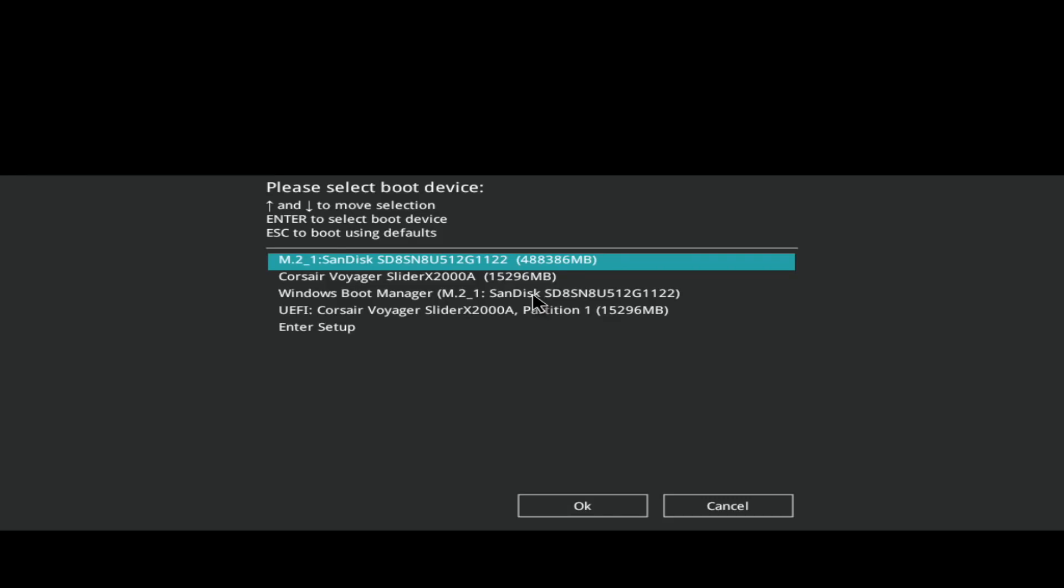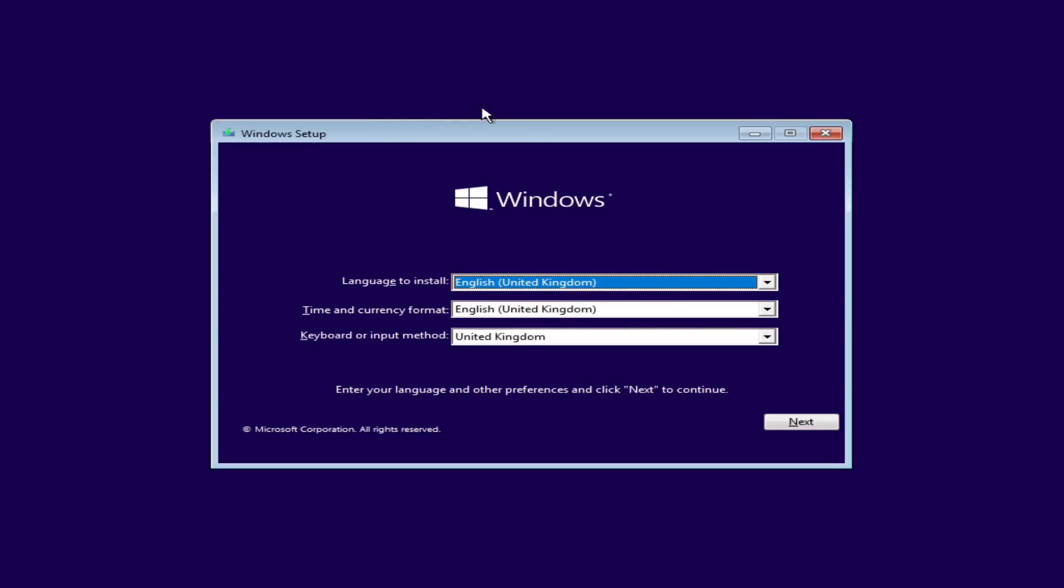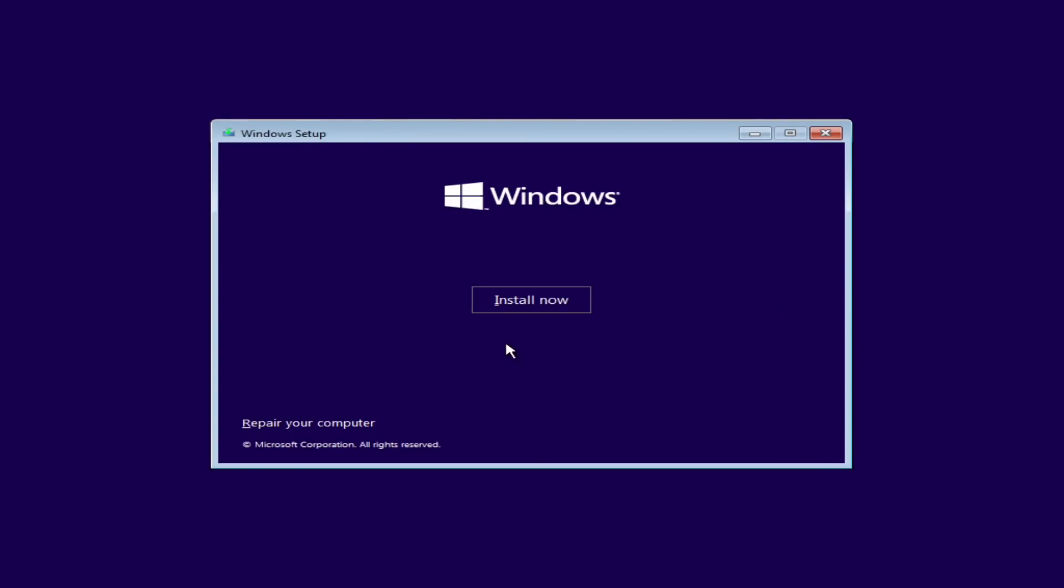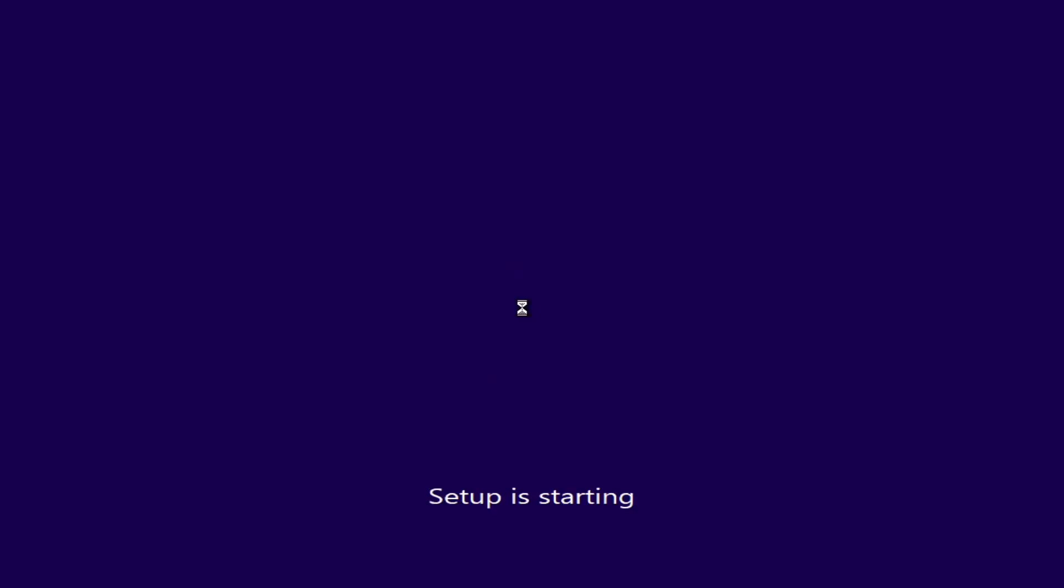And we then want to boot from the USB stick via UEFI. This will boot the Windows installer. So we can see here we have the Windows 10 setup, but as we progress through...